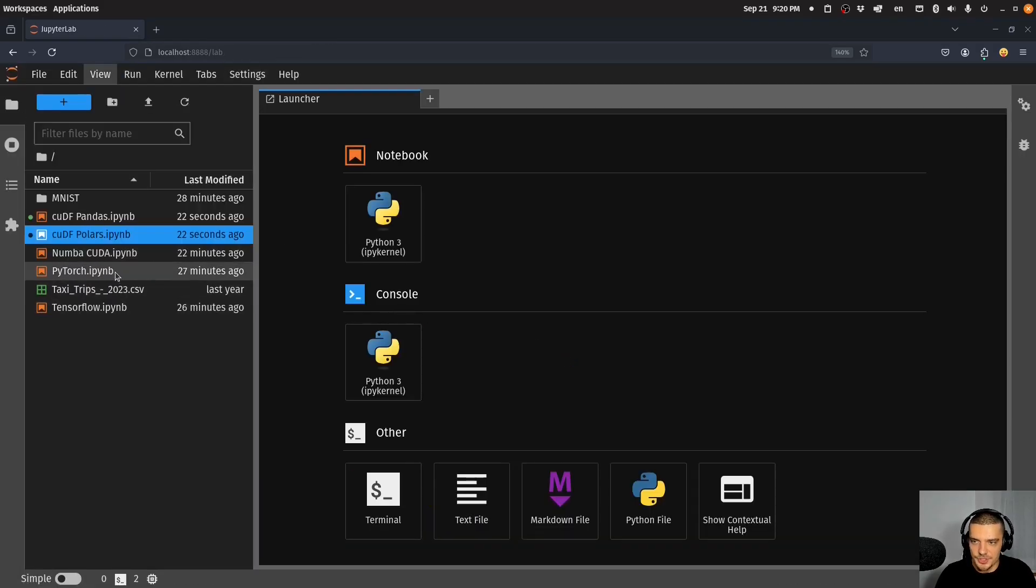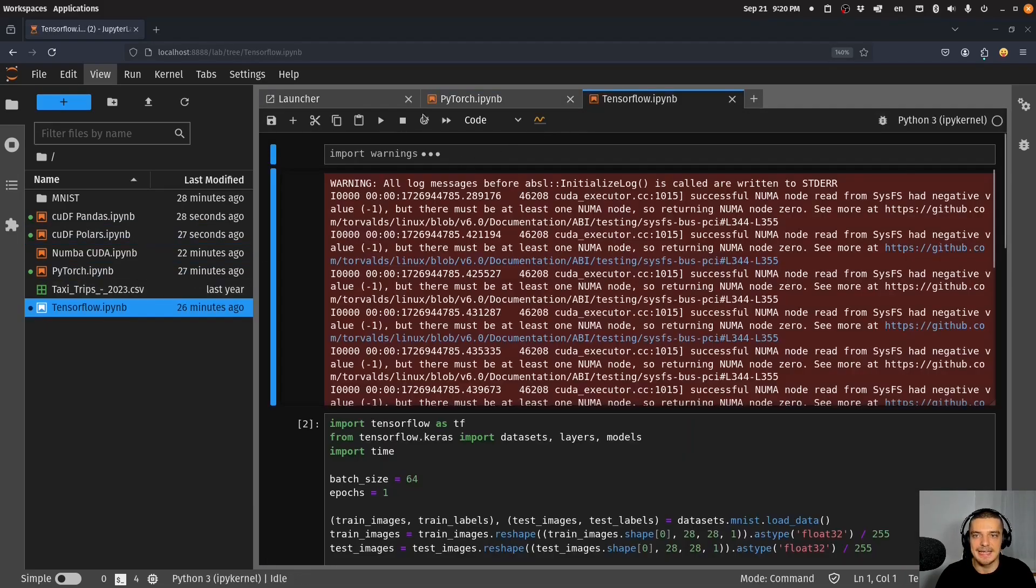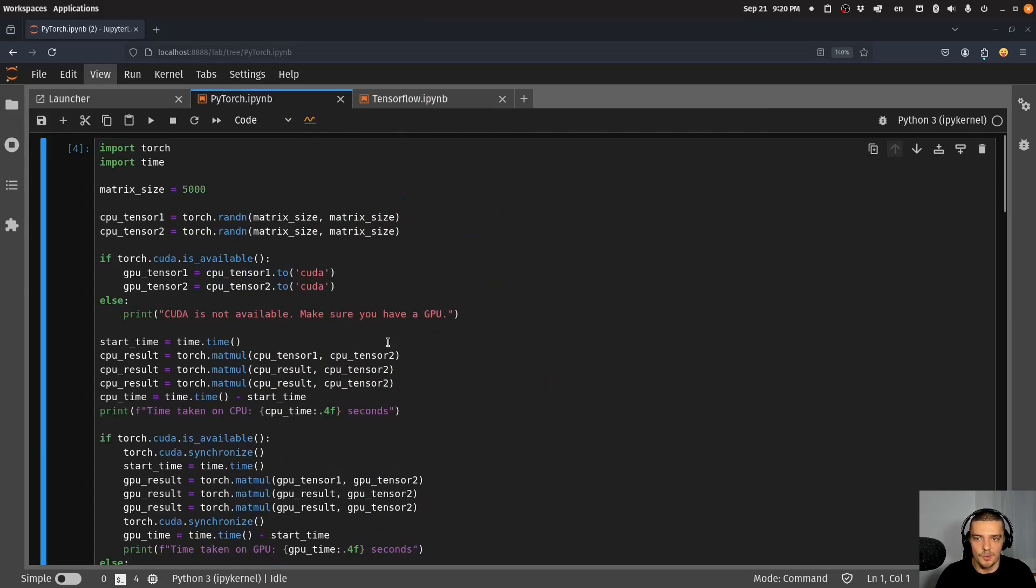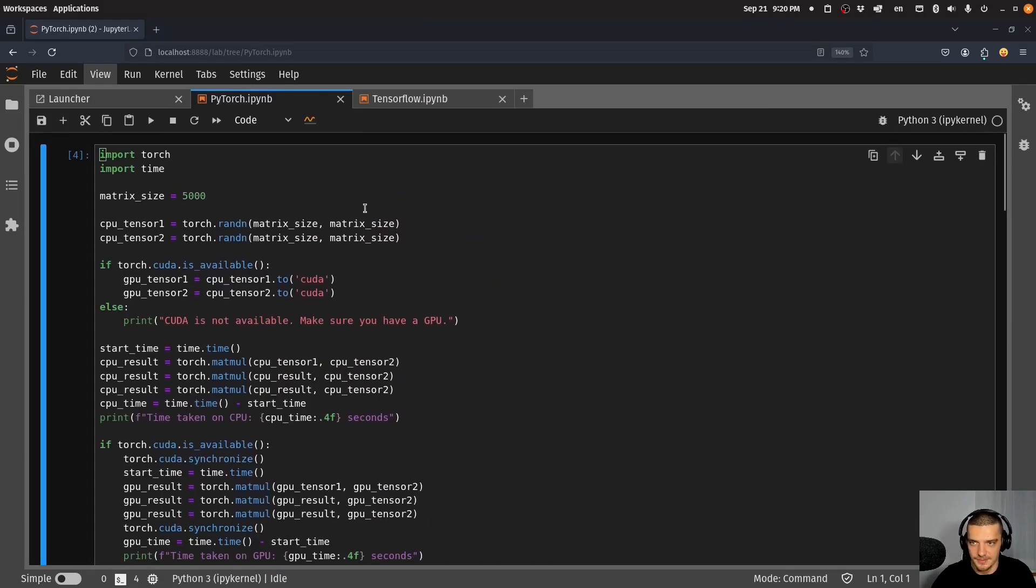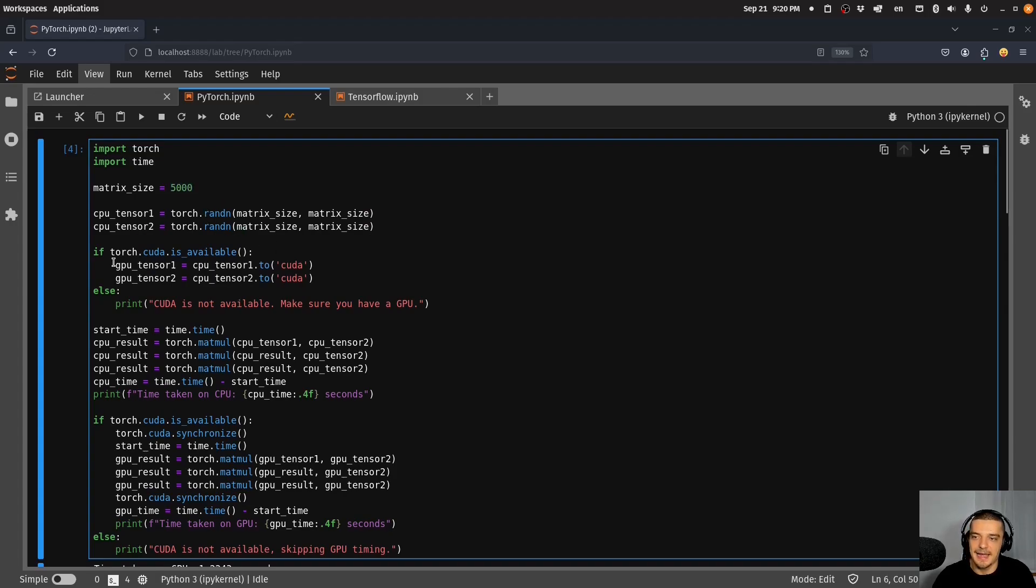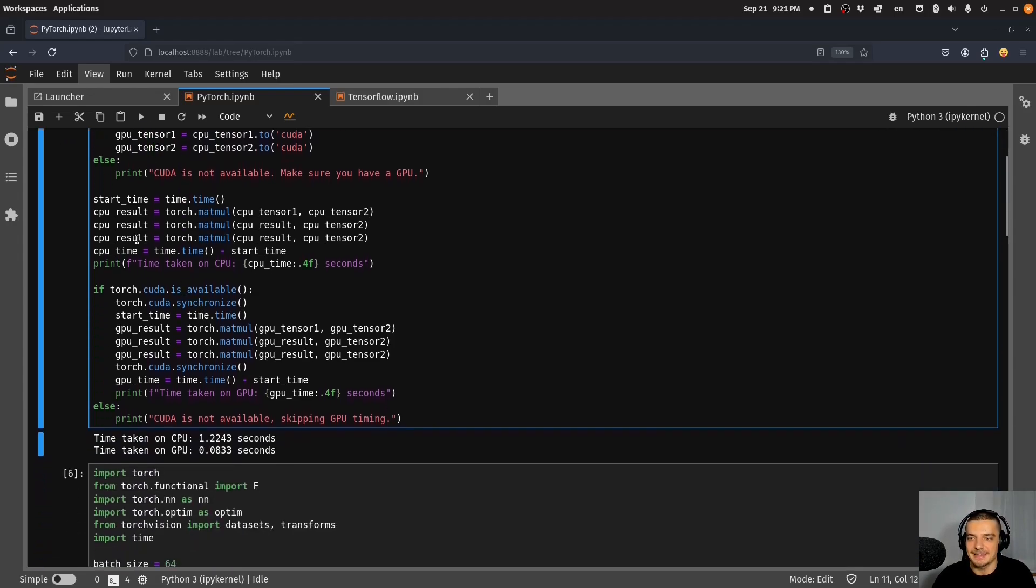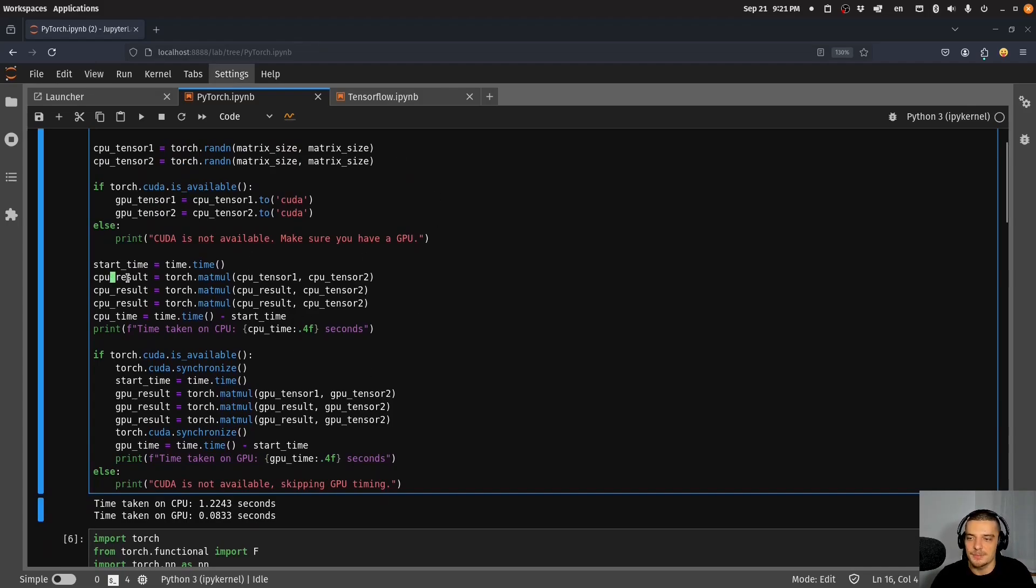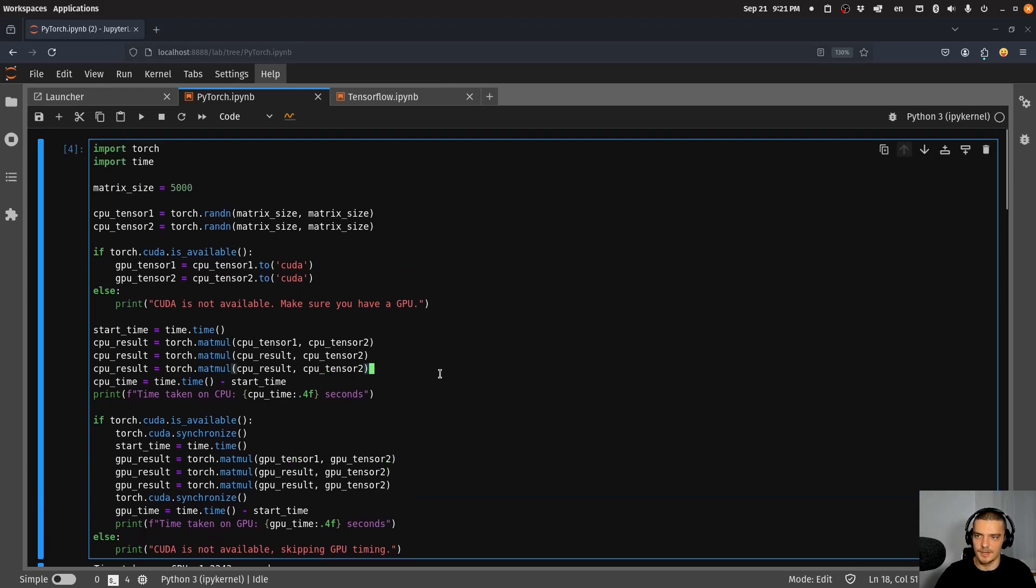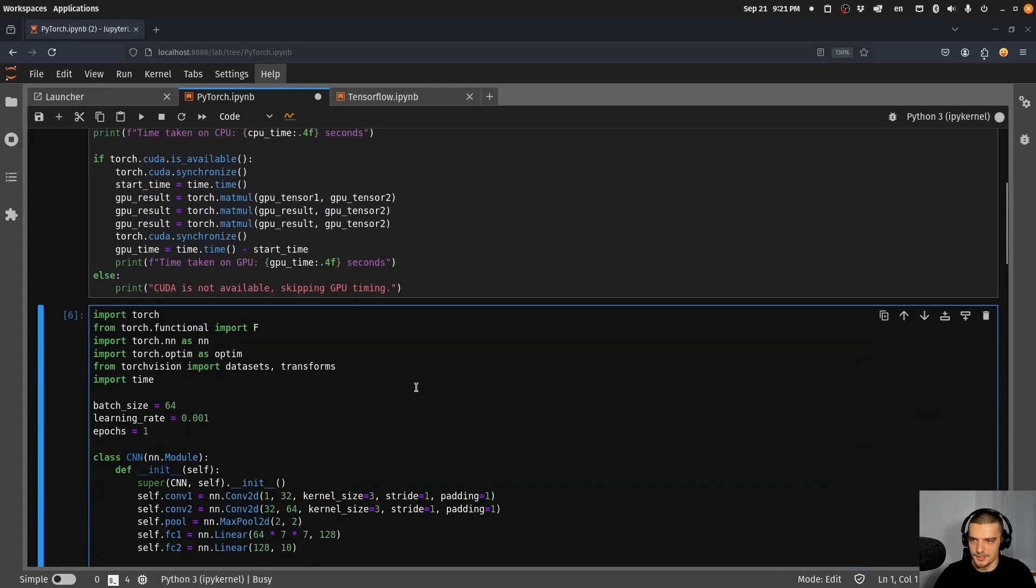Another thing that we do oftentimes implicitly, oftentimes also explicitly, is we use TensorFlow and PyTorch with CUDA. For example here I have some PyTorch code. We have high dimensional matrices. I have the CPU tensor 1, CPU tensor 2, just random matrices of size 5000. I take this and put it to the GPU, which gives me the GPU tensor 1 and GPU tensor 2. Then I do some matrix multiplications, just a couple of them to have some workload here. On a CPU I do it with the CPU tensors, on CUDA on the GPU I do it with the GPU tensors.